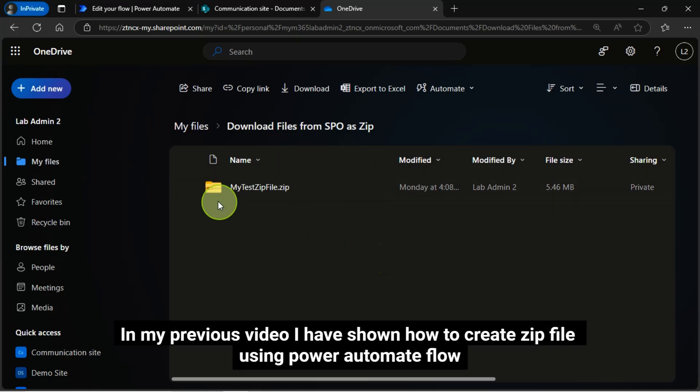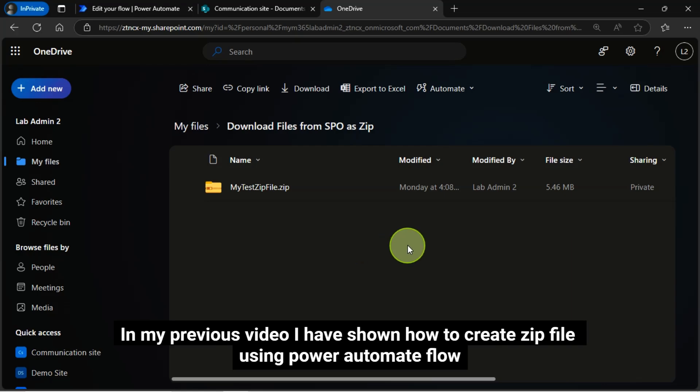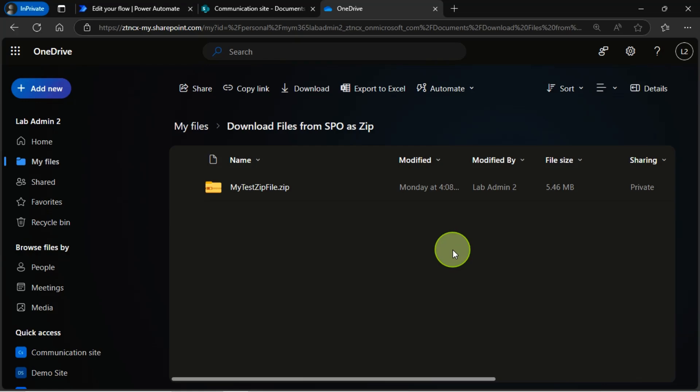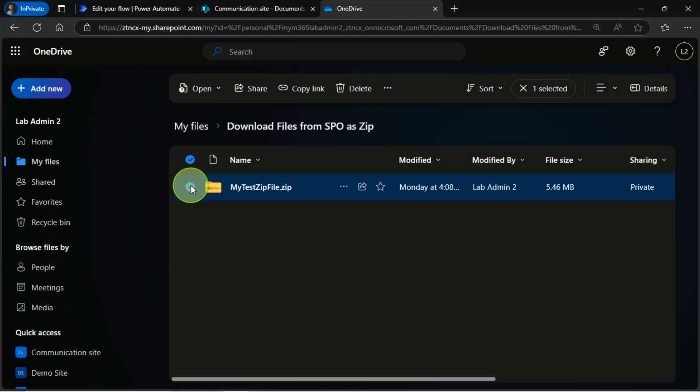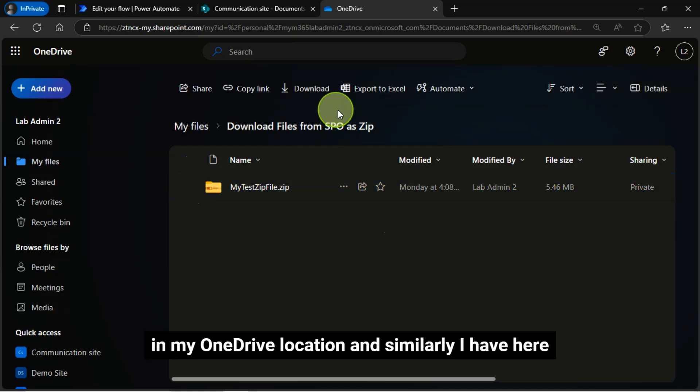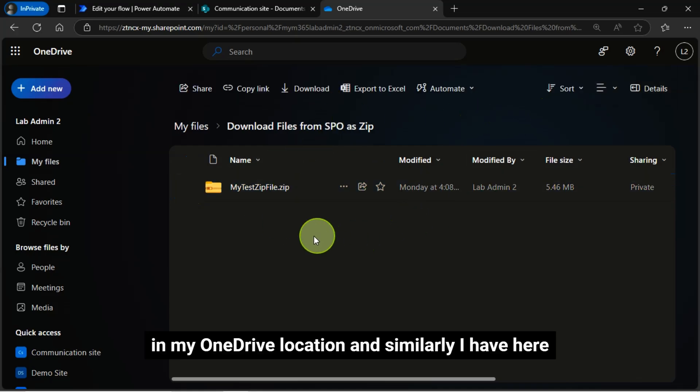For example, in my previous video I have shown how to create ZIP file using Power Automate Flow. This is the ZIP file which I have created in my OneDrive location and similarly I have here.